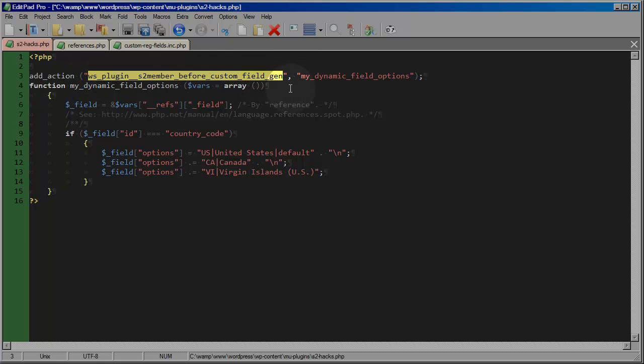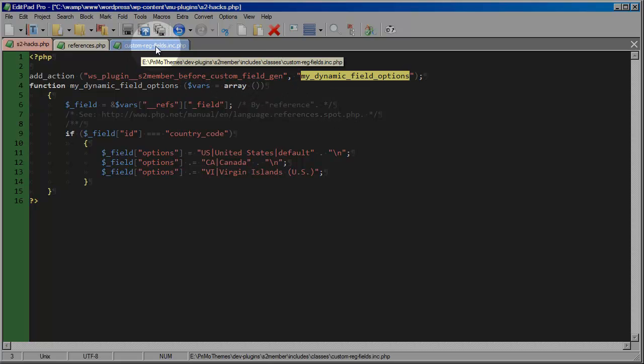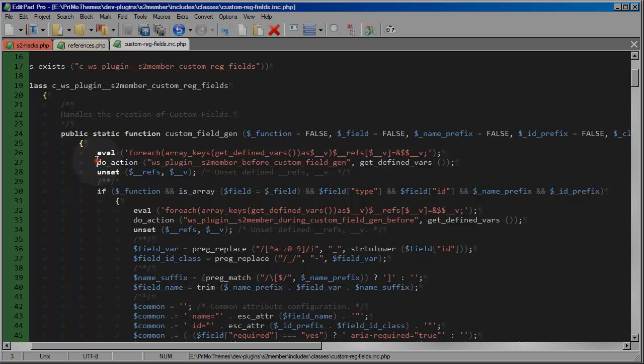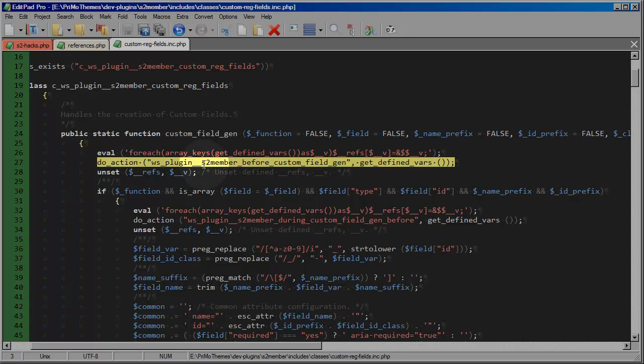And then I'm telling WordPress to hook my function, which I'm calling my dynamic field options, to that action. So that, I'm going to switch tabs again, so that whenever S2 member does that action, if any custom processing routines are hooked onto it, they will be fired right here at the point at which the action is called upon.